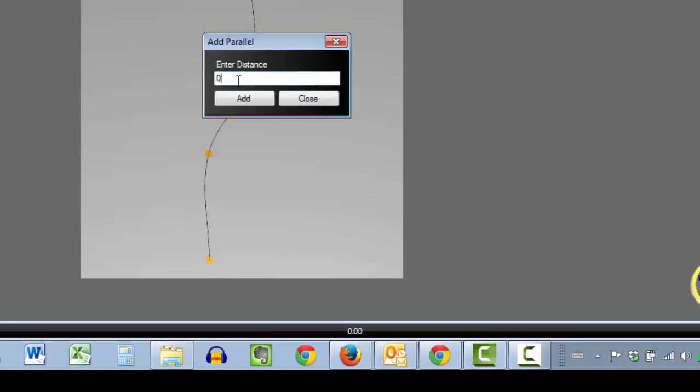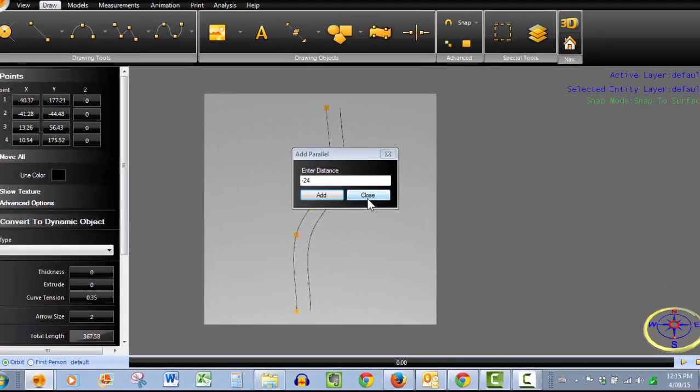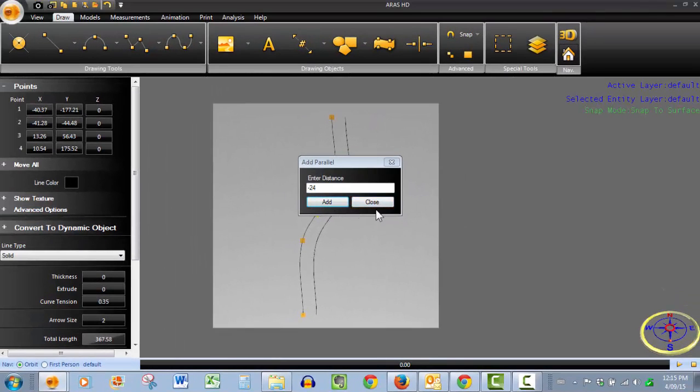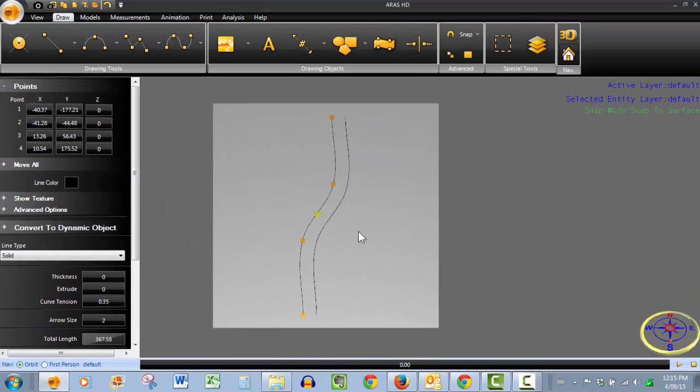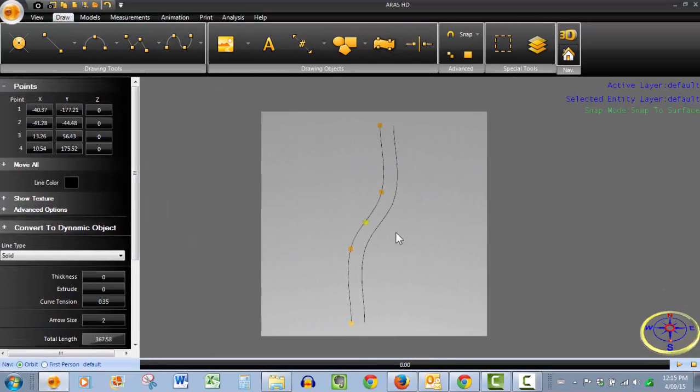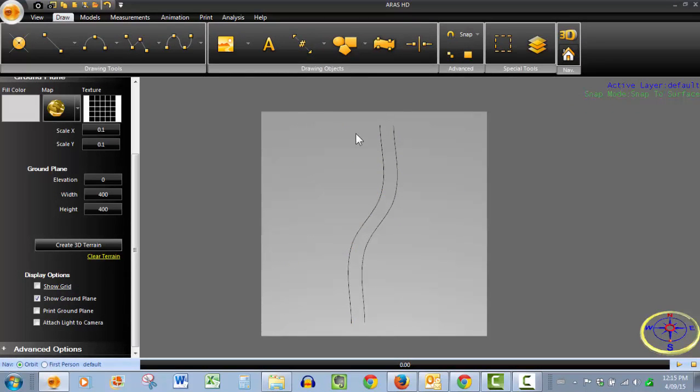Then we put in our value. You see that I want to go east so I added a negative value there, 24 feet to represent two road lanes.